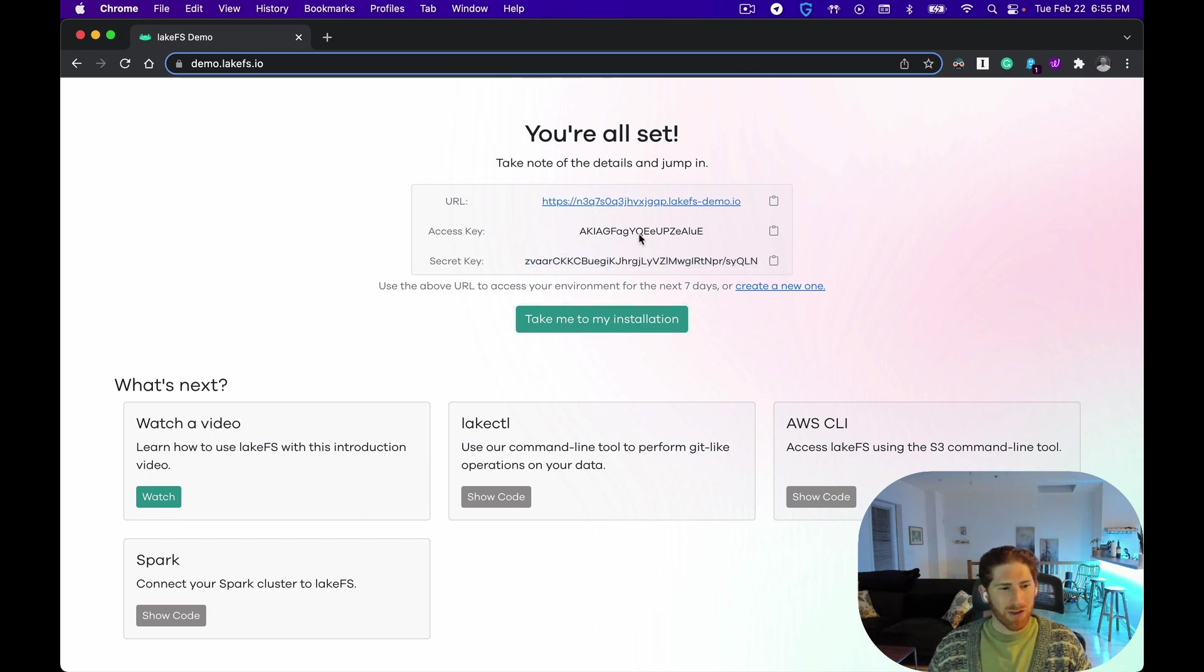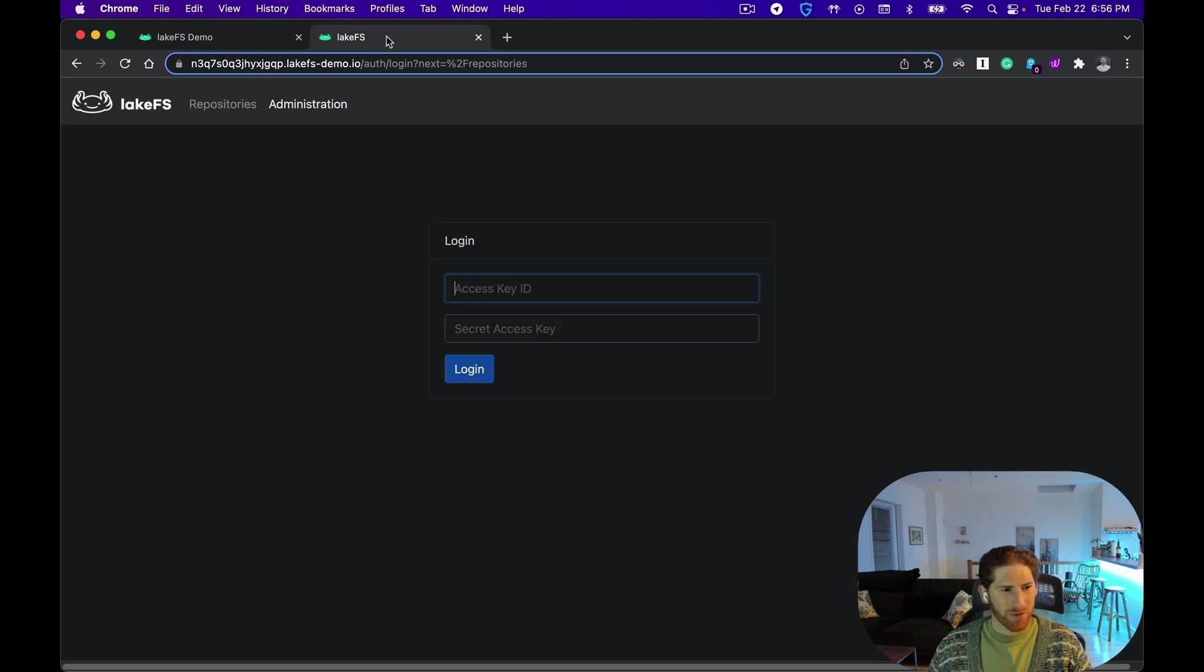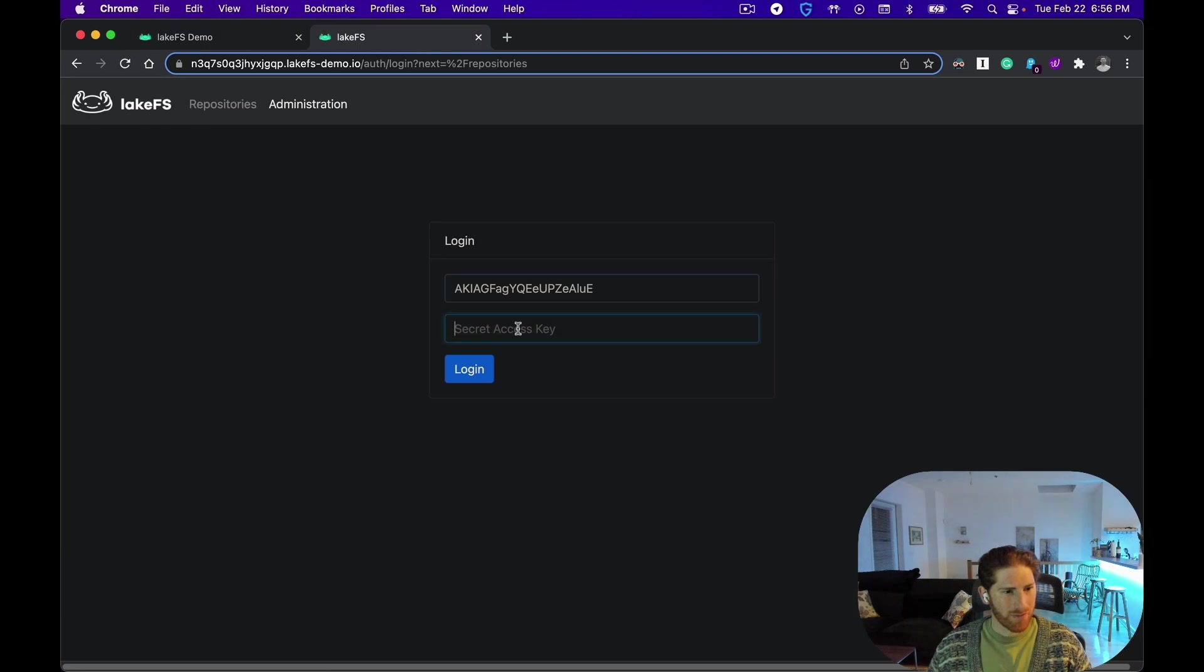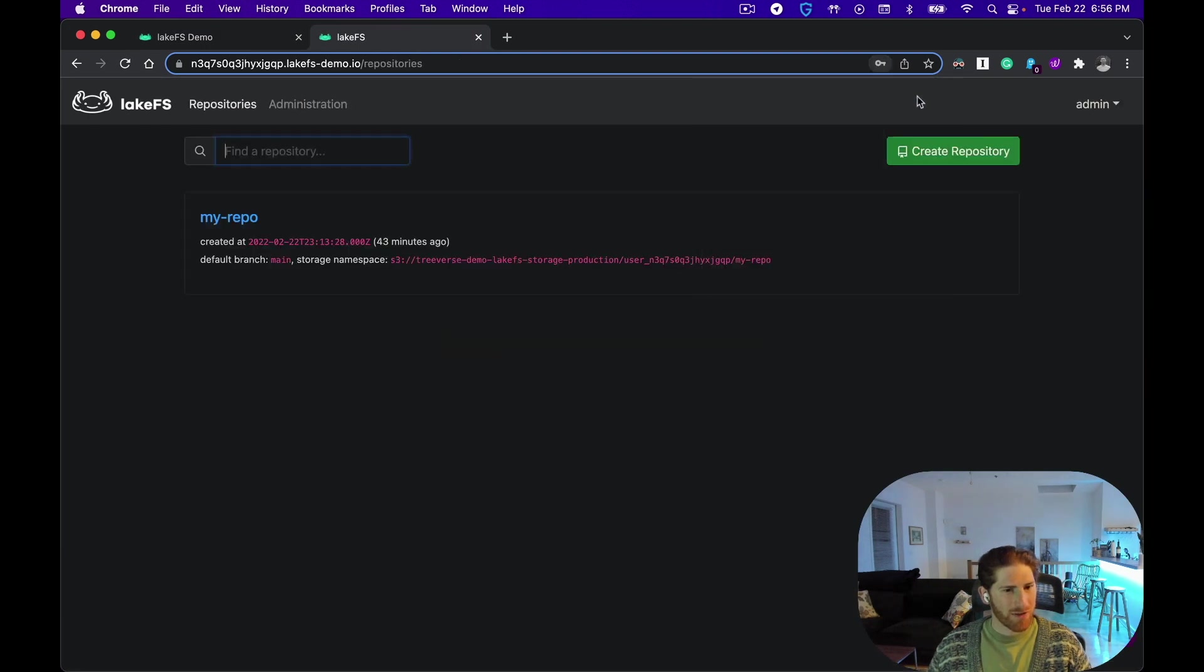To do this, simply copy and paste the secret and access key provided once your environment is ready on the login screen. And voila, we're logged into a brand new LakeFS installation.